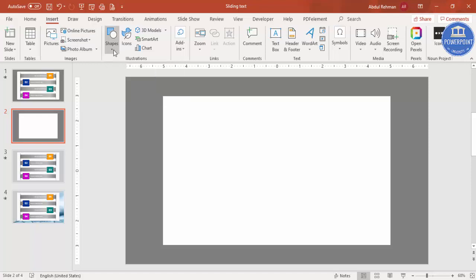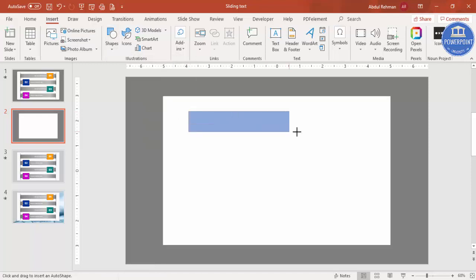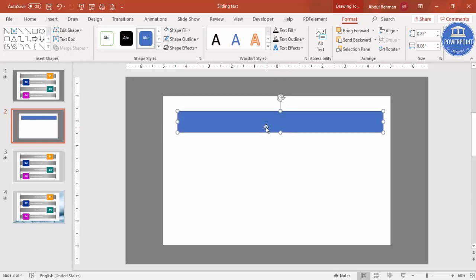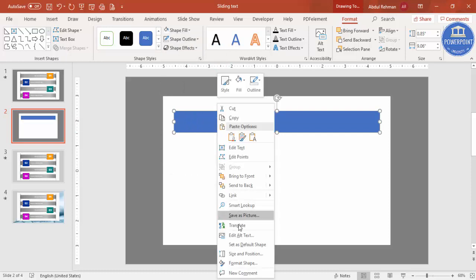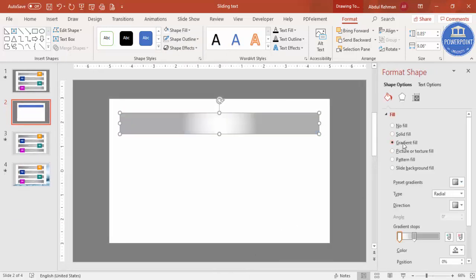Now add one more rectangle. Go to Shapes, select a rectangle, and draw it from one end to the other. Adjust the width and height depending on your requirement and how many options you need. Set the shape outline to no outline, then right-click, go to Format Shape, and apply a gradient fill.